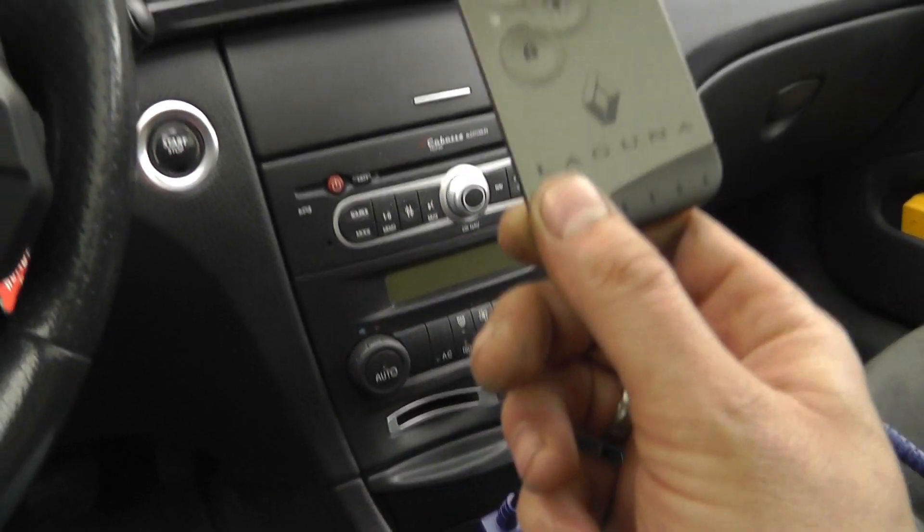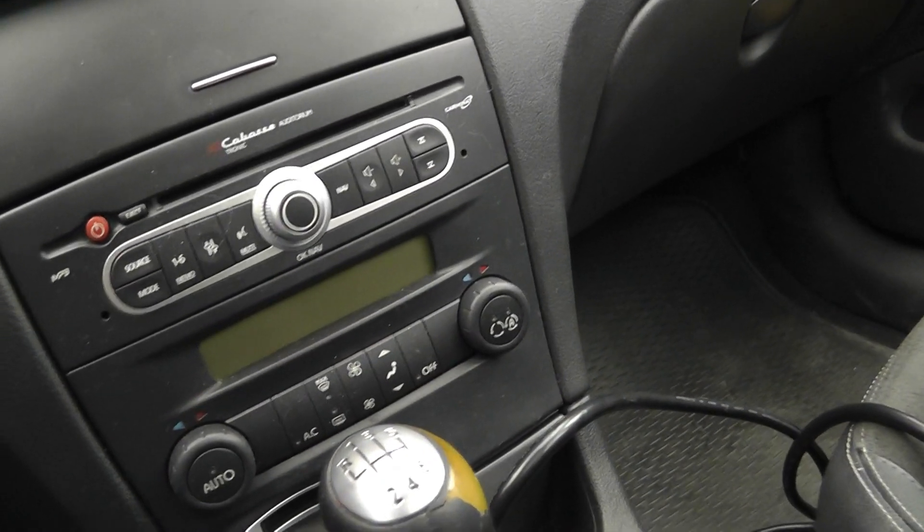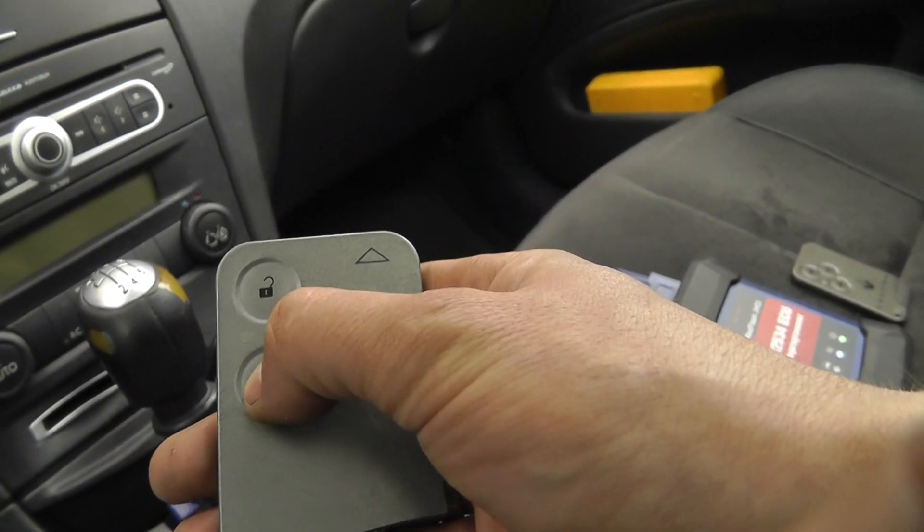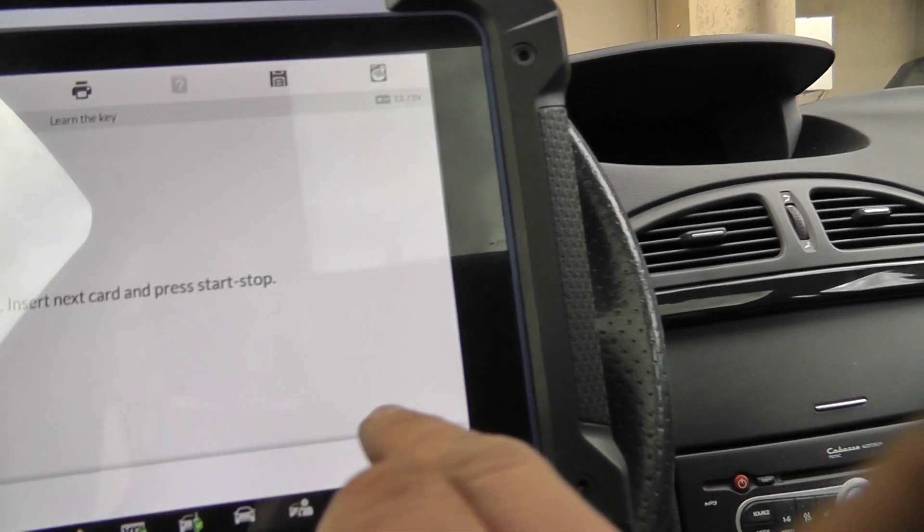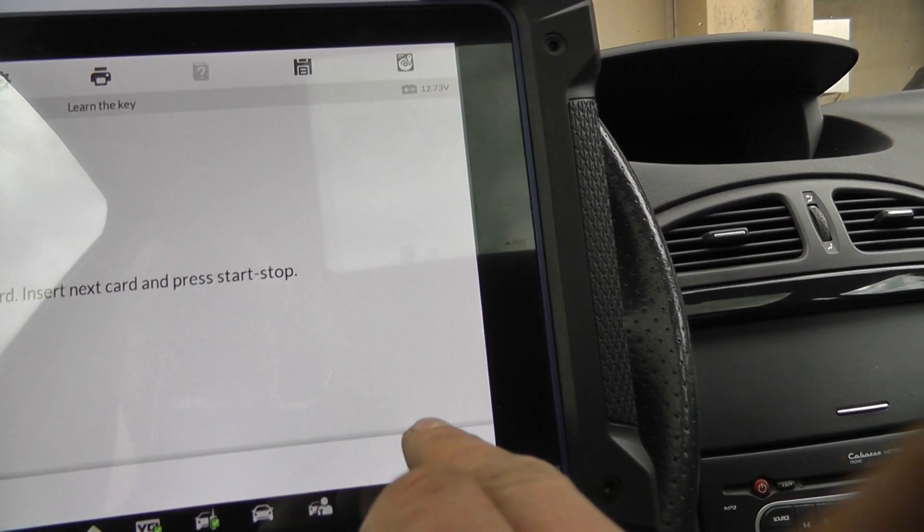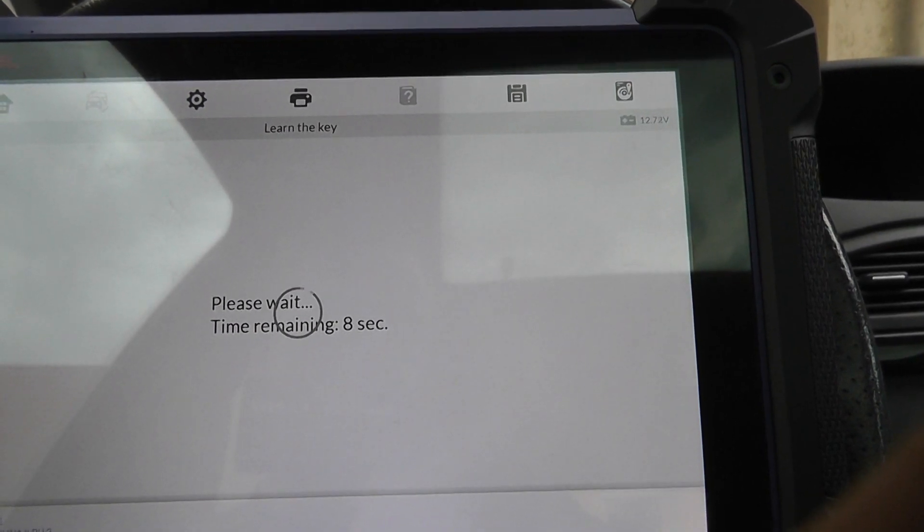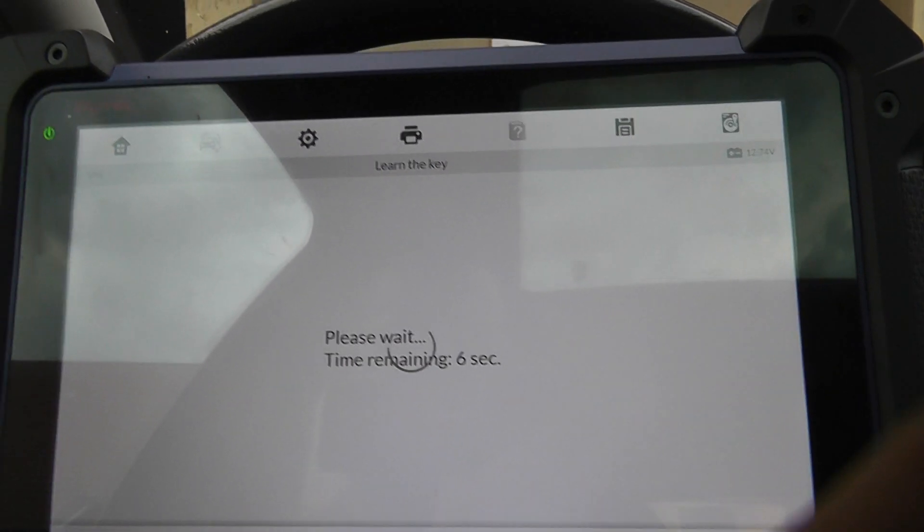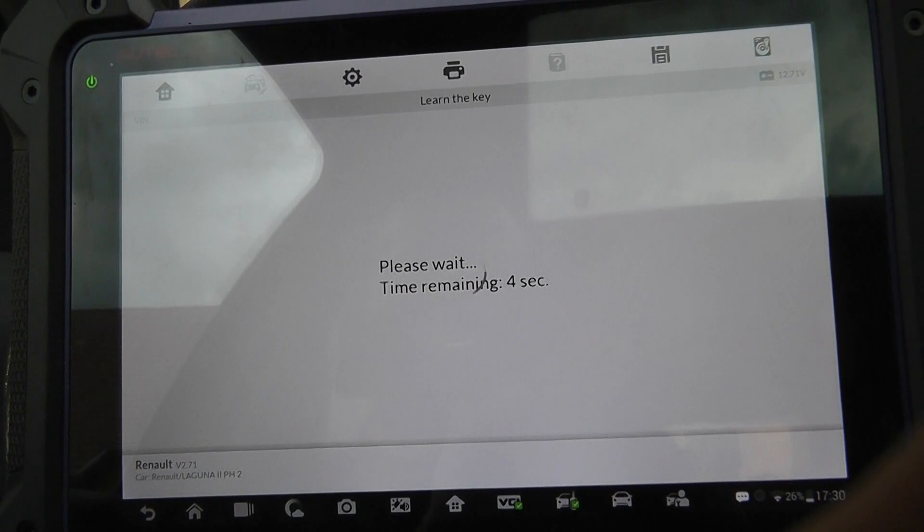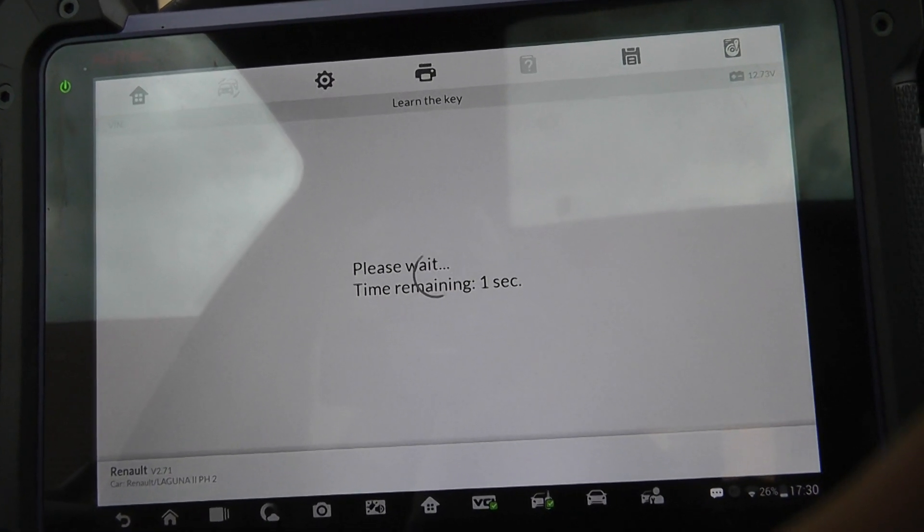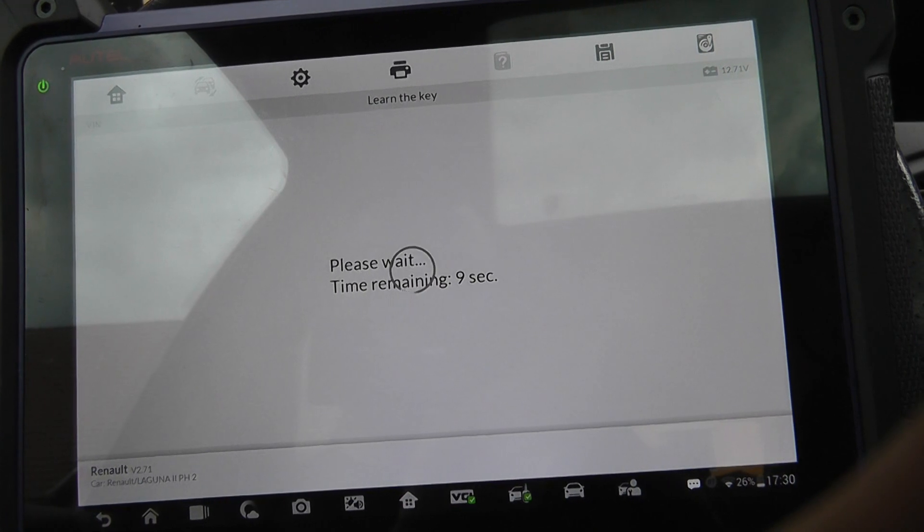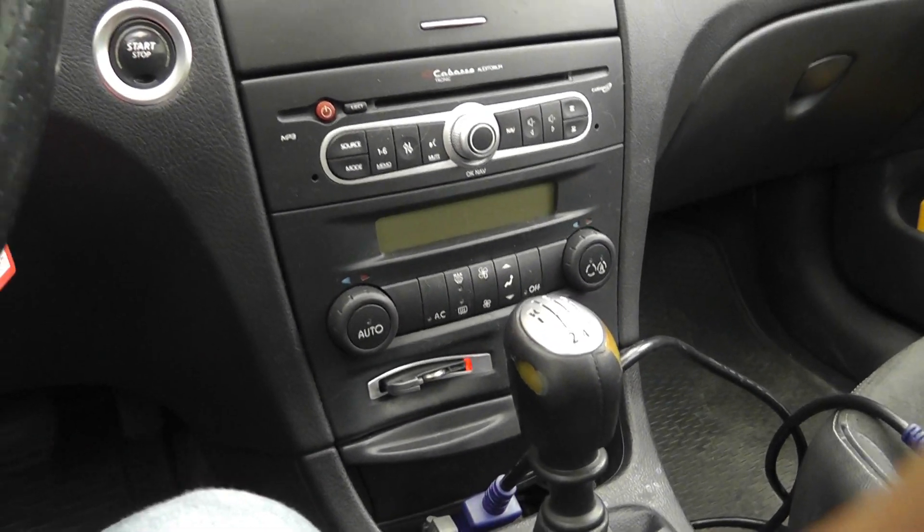I remove the new key and insert the old key again. But first, I have to reinstall the battery. Okay. The card is in. Same procedure as before. The card reader is blinking again.